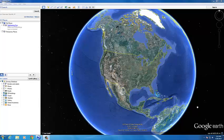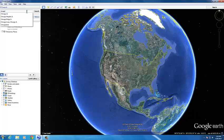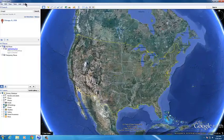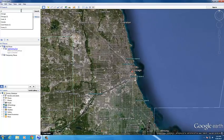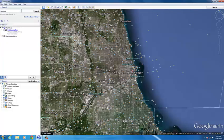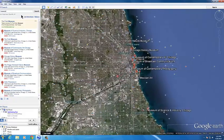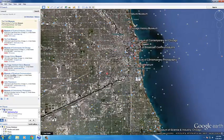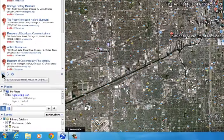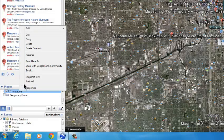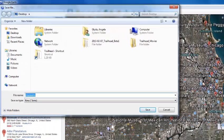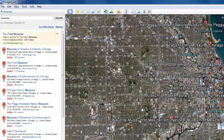Let's see an example in Google Earth. Let's say we're looking for museums in Chicago. Type Chicago to zoom into the area, then type museums. The points of interest appear on the map and in the list on the left-hand side. The folder icon with the plus sign adds the locations to My Places. Right-click on the museums under My Places to save these locations on your computer.